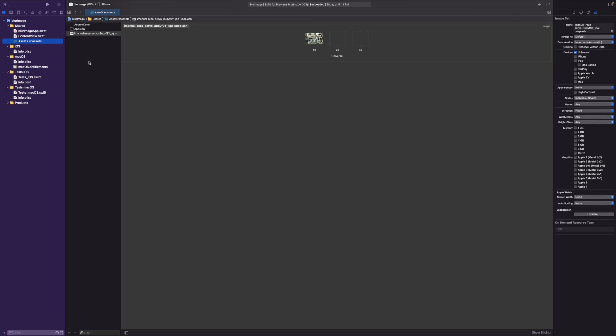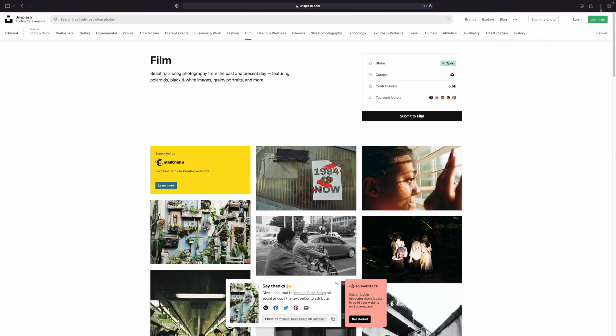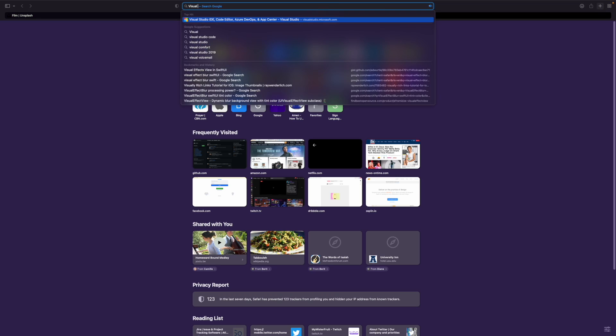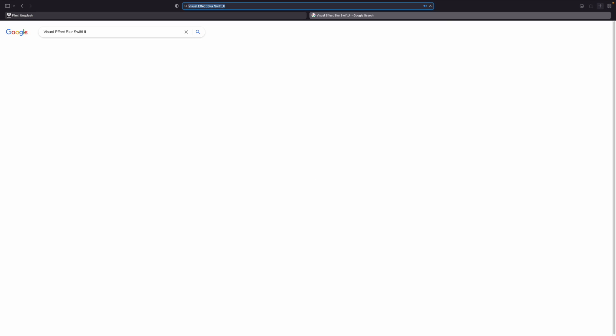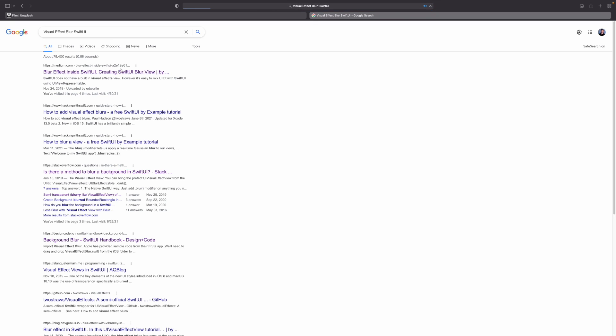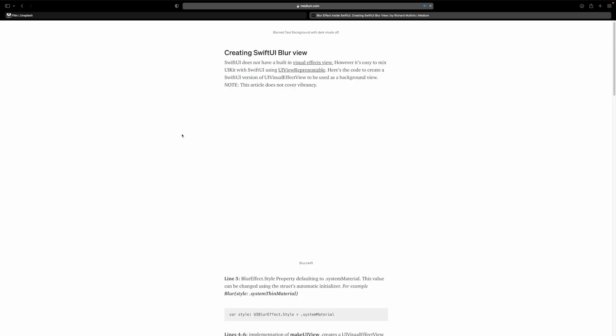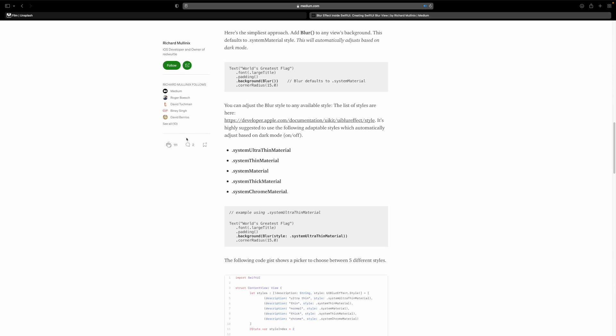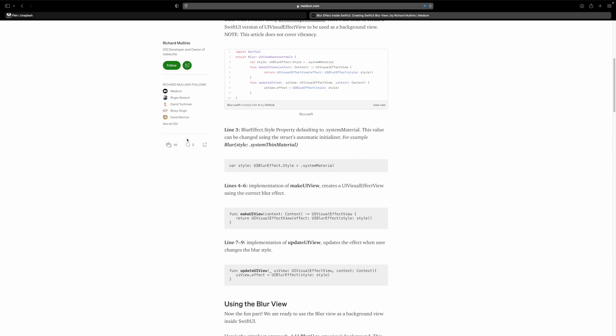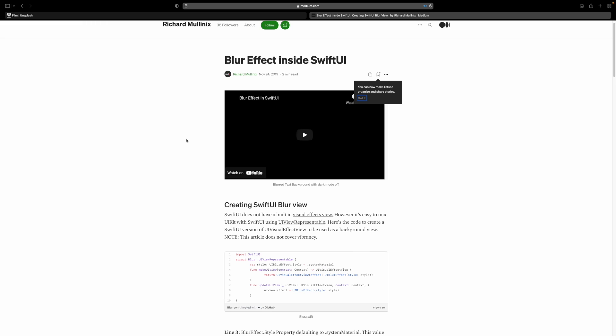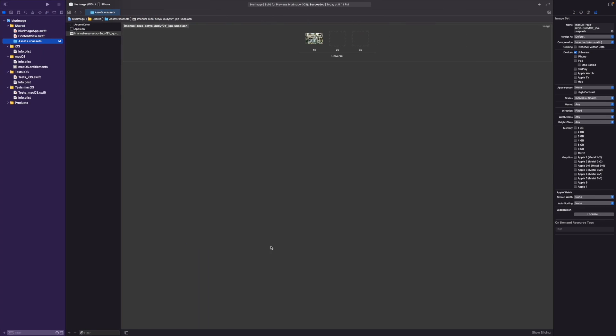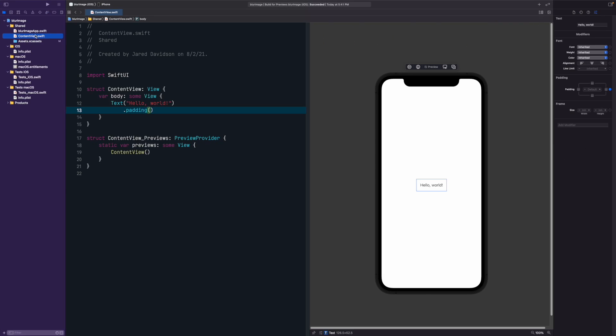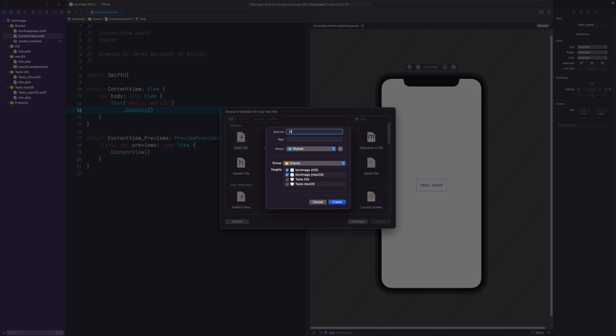Now that we have that, we need to find a way to actually get a blur inside of our view. You can either program this yourself, but we're going to be using a UIView representable so that the UIKit version of the blur view can work inside of our application. If you search up visual effect blur SwiftUI, there's bound to be some code that you can just copy and paste. I did exactly that, copied and pasted the code.